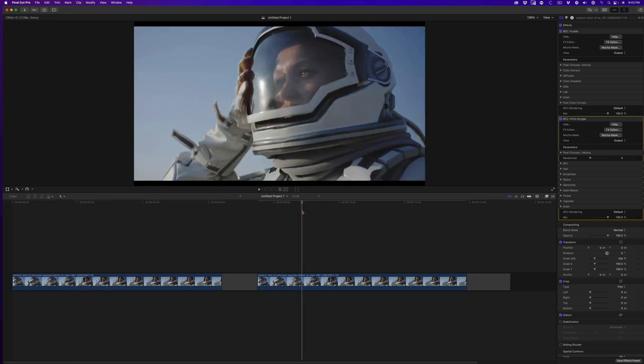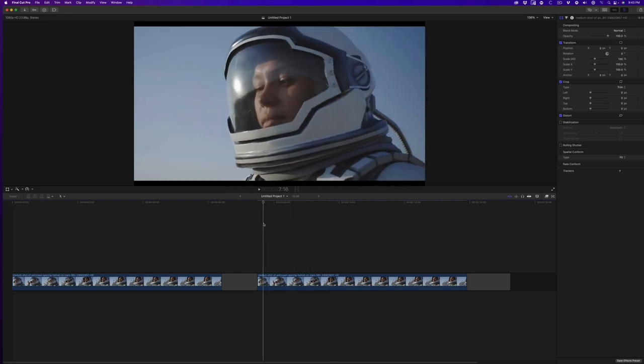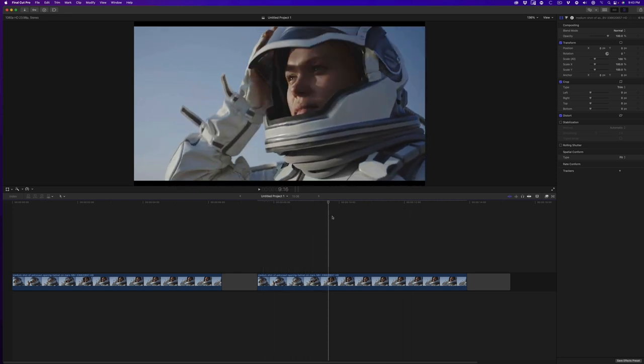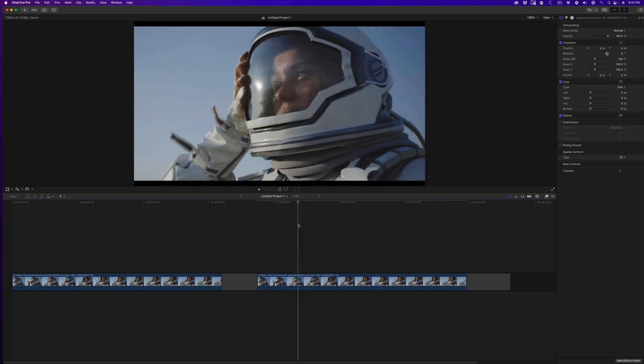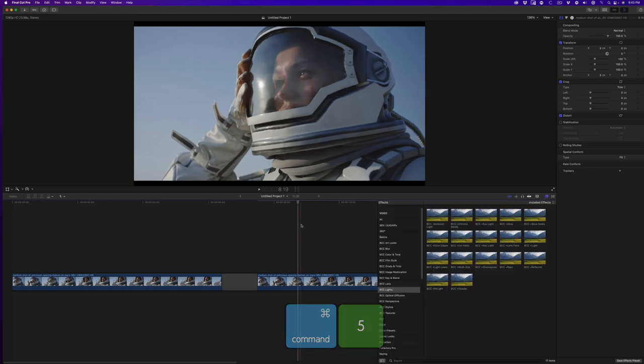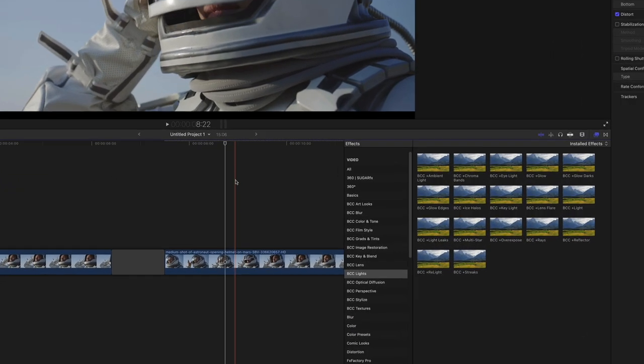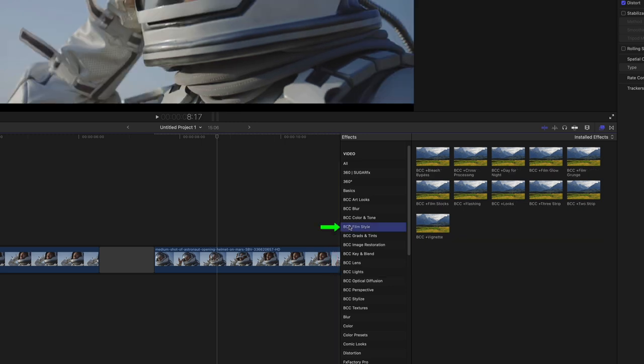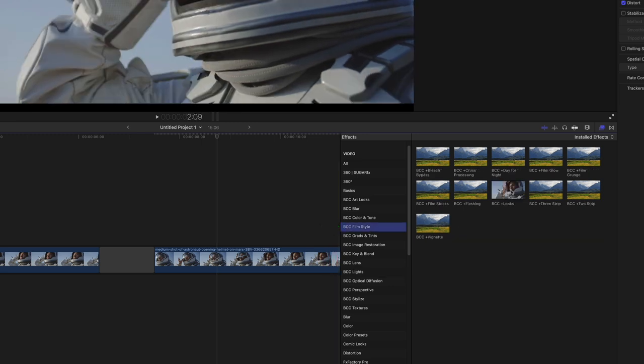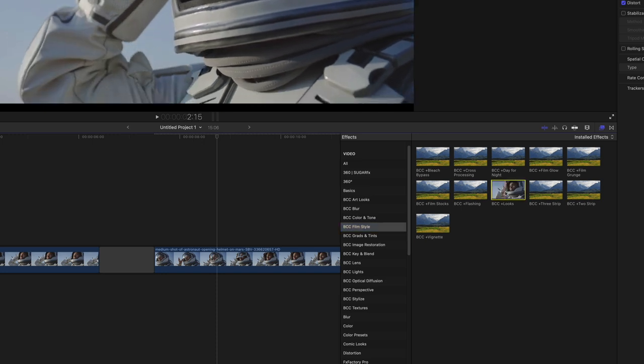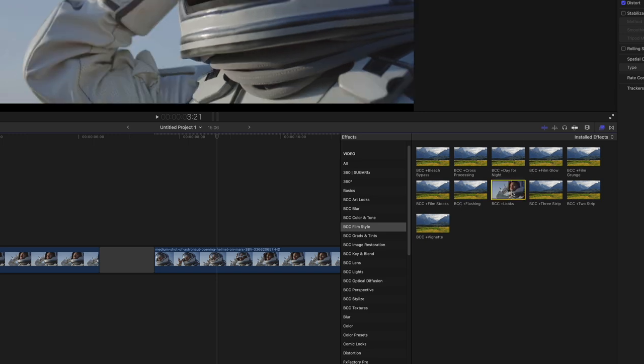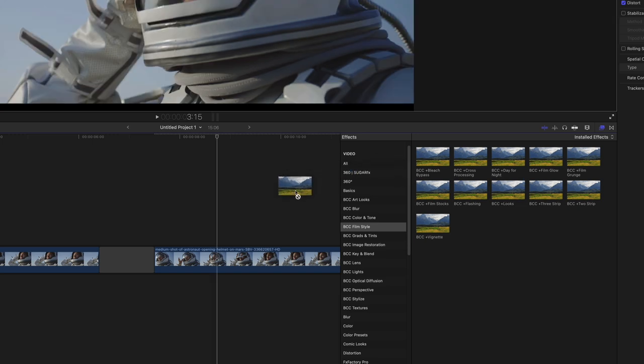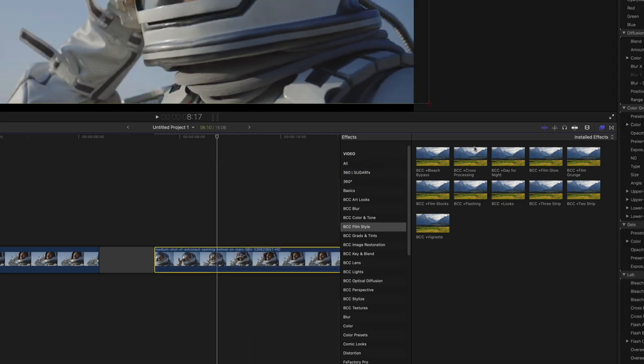So here's the unaffected clip, and let's go ahead and build this using the free version of Boris Continuum Complete Looks that you can download using the link below. I'm going to press Command-5 to open the effects browser and select BCC Film Style. And here is the effect, BCC Looks. This is the free version. All of these other ones are from the complete Boris Continuum collection, but this is the free one we're going to use. I'm going to drop that on the clip and close the effects browser.